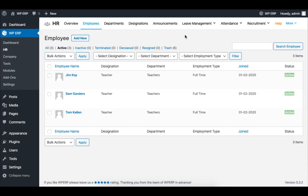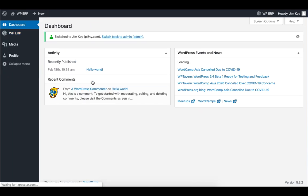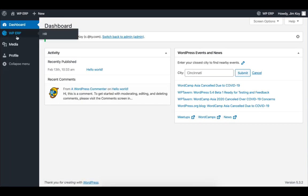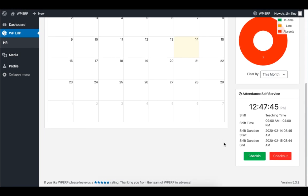Let me demonstrate the attendance from an employee's perspective. I will switch to Jim Coy's account. Then I will scroll down and click on Check In. As you can see, Jim has checked into the school system.